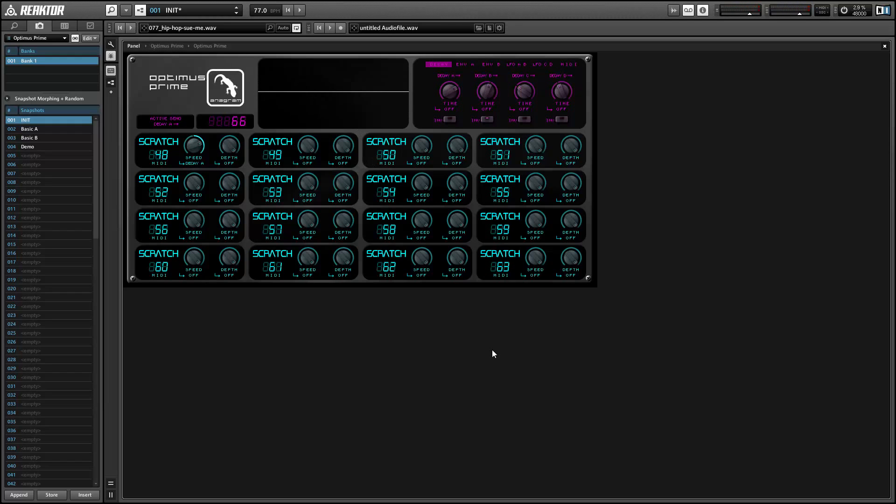You can have up to 4 effects on at a time and each new effect added to the stack will grab the audio from the previous effect.